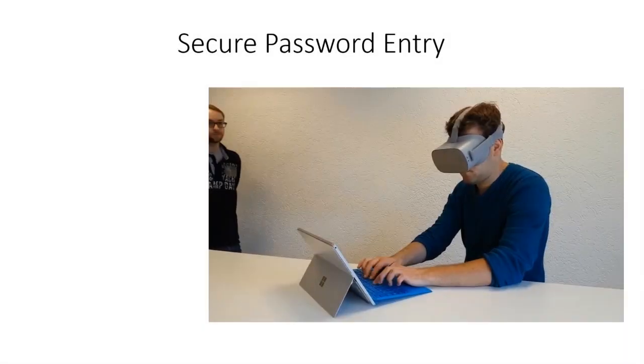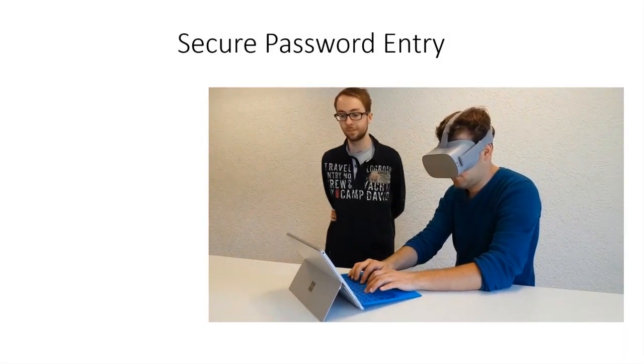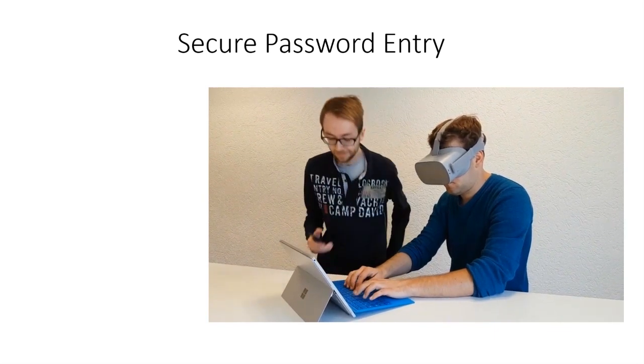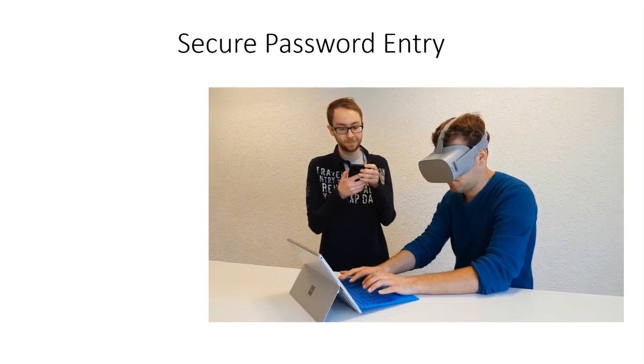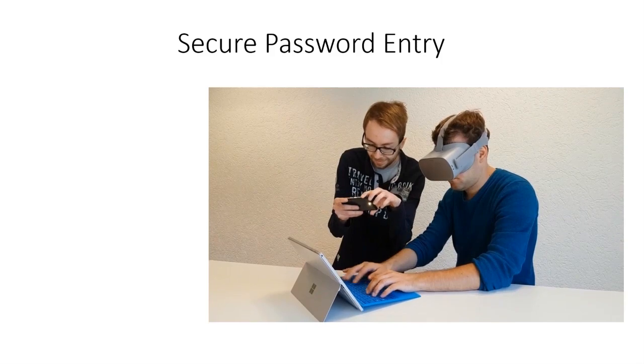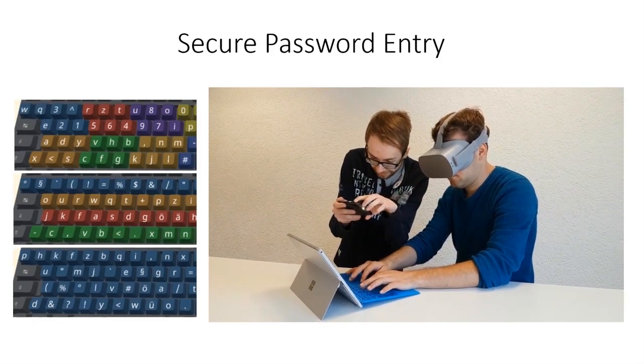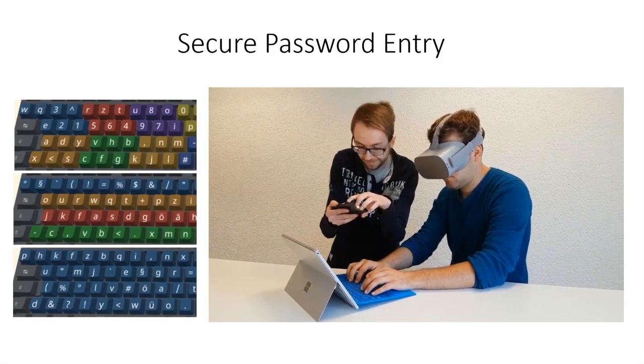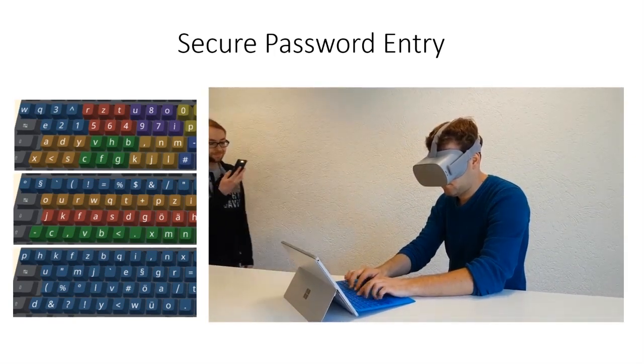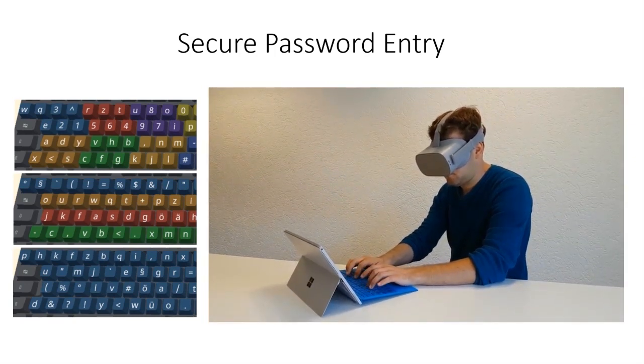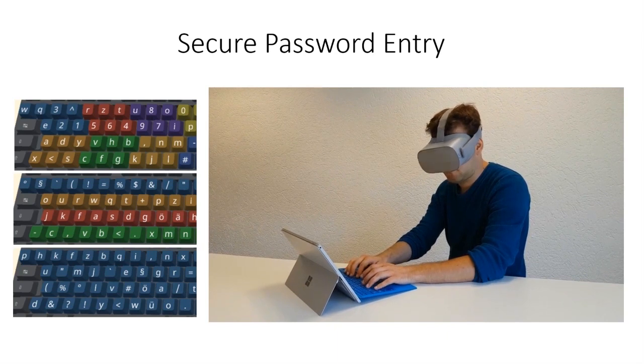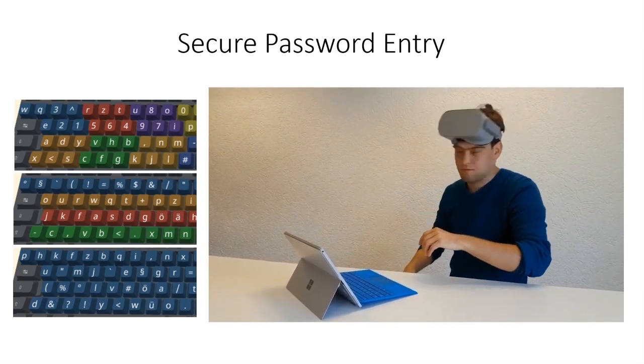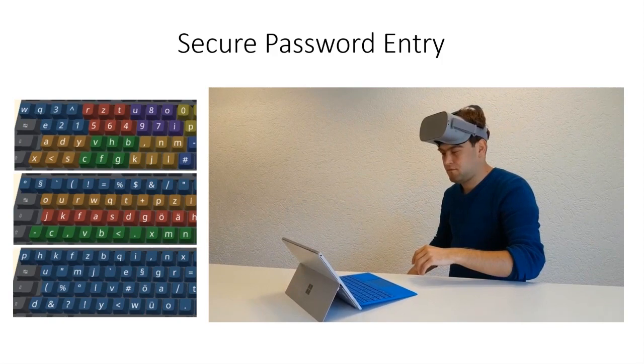When engaging with a physical keyboard while wearing an immersive head-mounted display, users can become unaware of their surroundings. This can become critical when users enter sensitive data such as passwords. To minimize those risks, we implemented three different key randomization strategies which offer varying trade-offs between guessability of the pressed key by an over-the-shoulder observer and discoverability of the key by the virtual reality user.